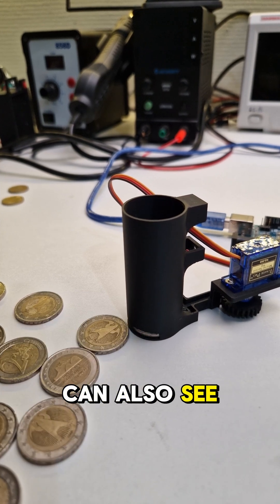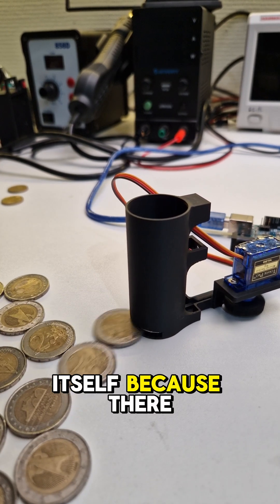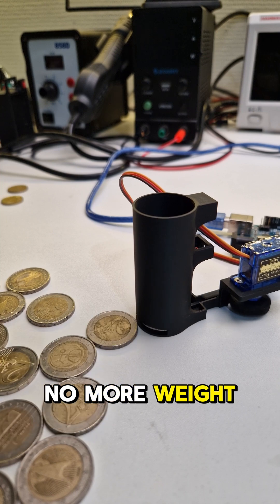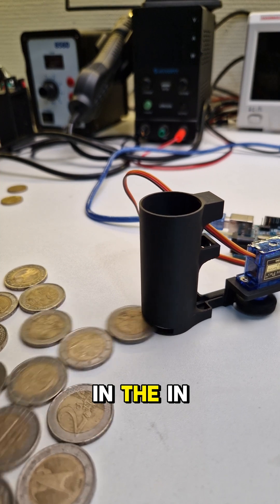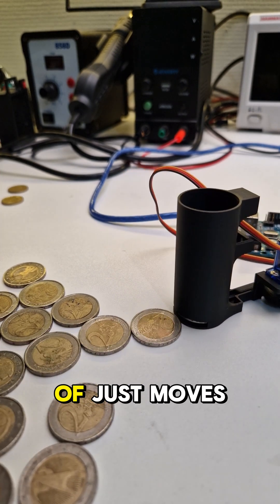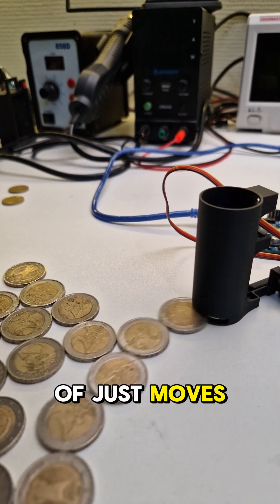You can also see how it moves itself because there is no motor weight in the holder, so it kinda just moves away.